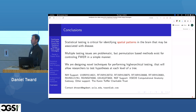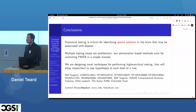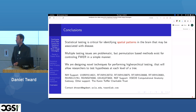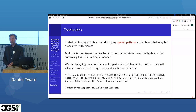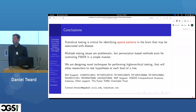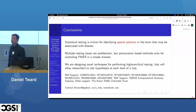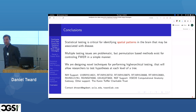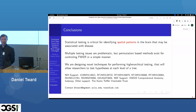In summary: statistical testing is critical for identifying spatial patterns in the brain associated with different diseases. Multiple testing issues are problematic when testing at every voxel, but permutation testing can control family-wise error rate and avoid the reproducibility crisis. Our novel methods enable statistical testing in hierarchy from fine to coarse, giving researchers more flexibility about where and how they can reject null hypotheses. Thanks very much for your attention — if there are any comments or questions, please feel free to ask.